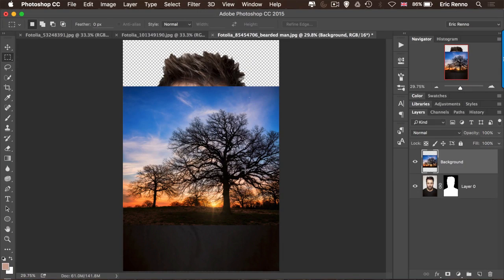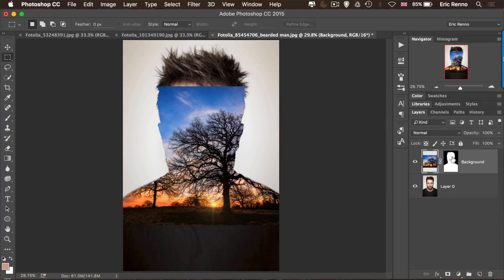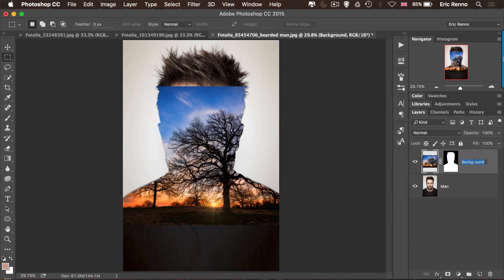Now what I want to do is put the tree just so it's within the outline of the bearded man, so I'm going to utilise that mask. I'm going to grab that mask from my man layer and bring that up onto the tree. While I'm here, let's do a little bit of housekeeping — let's call that one 'man' and we'll call this one 'tree', just so we all know where we're at.